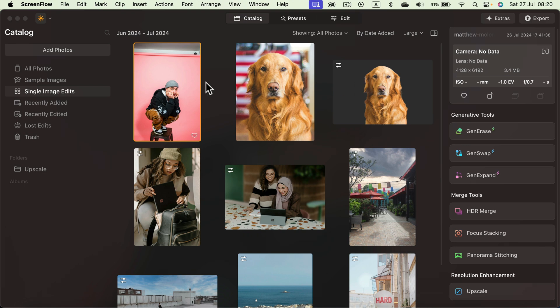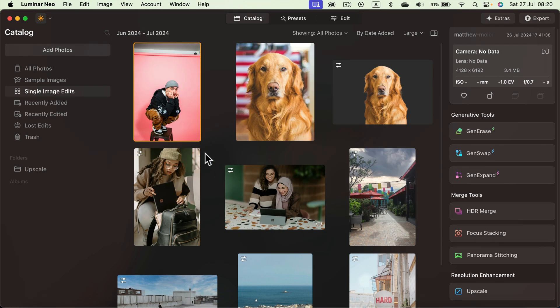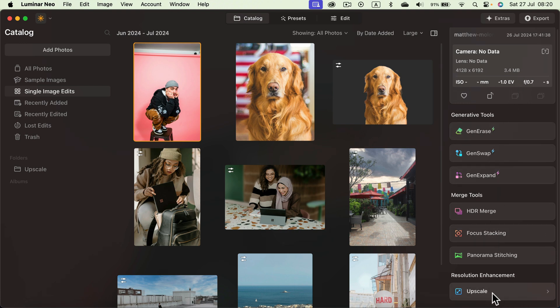If you cannot see your image here you can always click add photo and load your image to the catalog. Then head to the right side where you will see the upscale tool at the very bottom here.